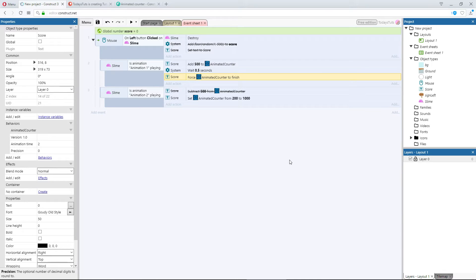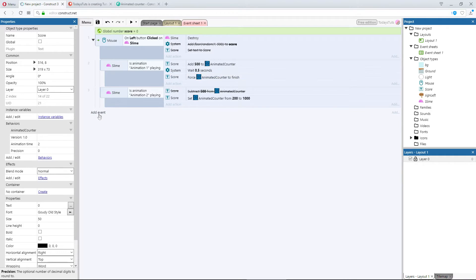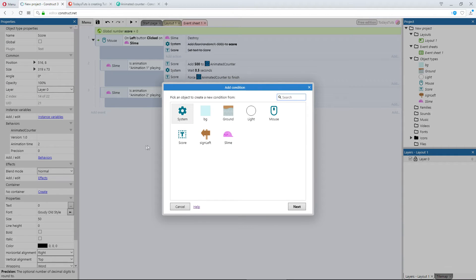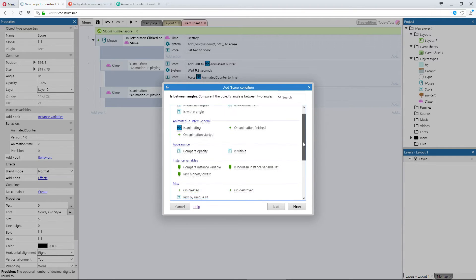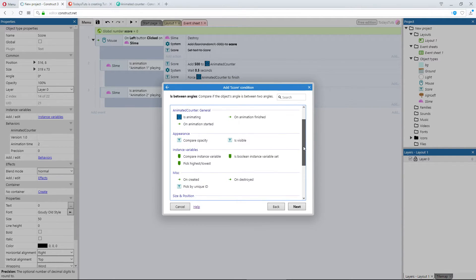Last, we've got a few events that we can use, associated with the animated counter behavior. Let's add a new event, and check them out. We've got is animating, on animation started, and on animation finished.